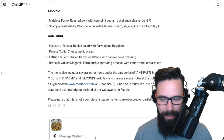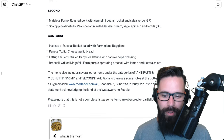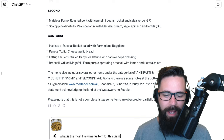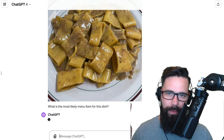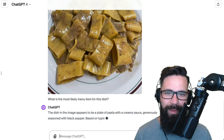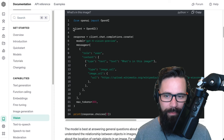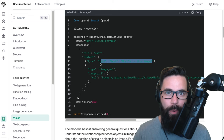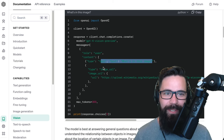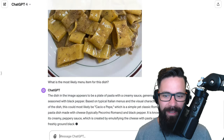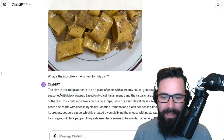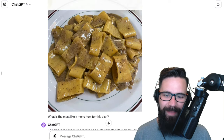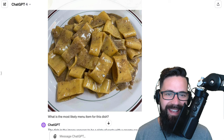Now we're going to drop that pasta photo in and ask: what is the most likely menu item for this dish? Just remember, while I'm using the ChatGPT Vision front end, this is all available through literally a couple of lines of code — you just pass it an image URL and ask a question. We can do this at scale, thousands of times. And there it is: it says most likely 'Cacciatore'. That's correct — incredible!